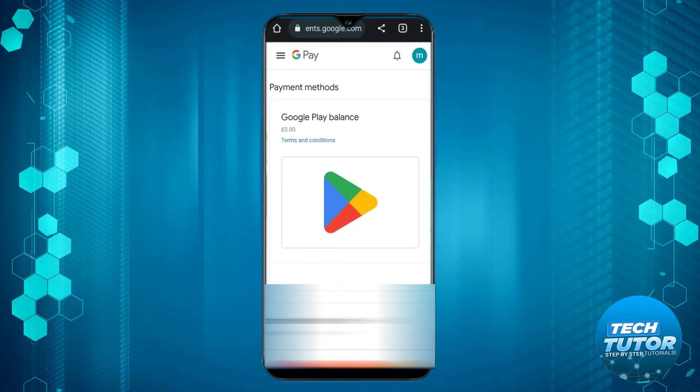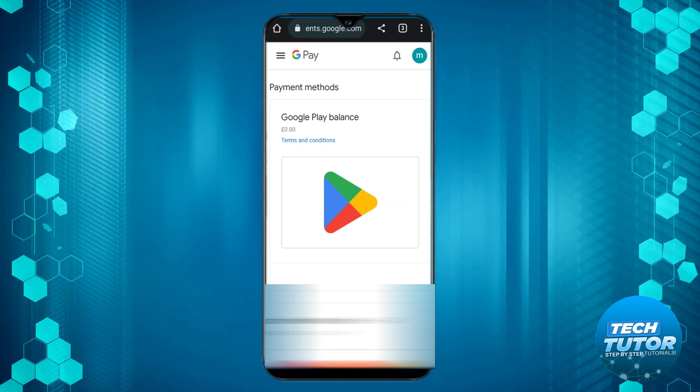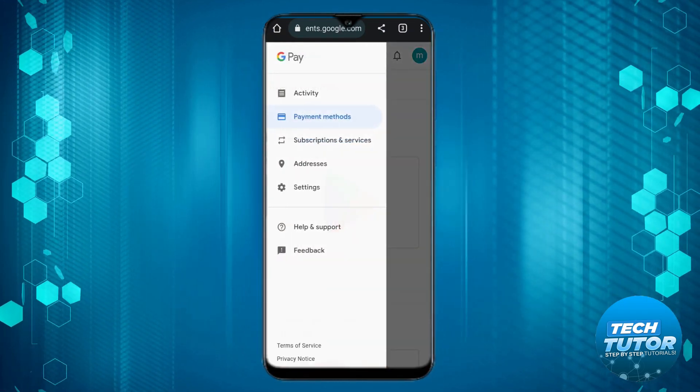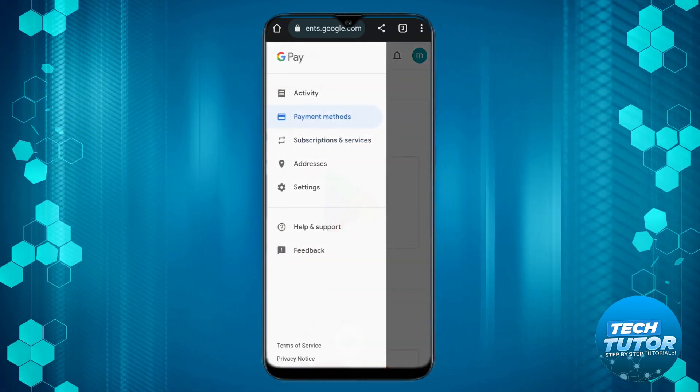From here, click onto the three lines in the top left hand corner and click onto Settings.